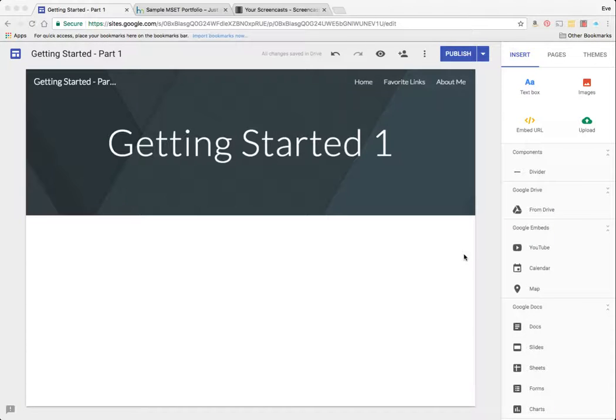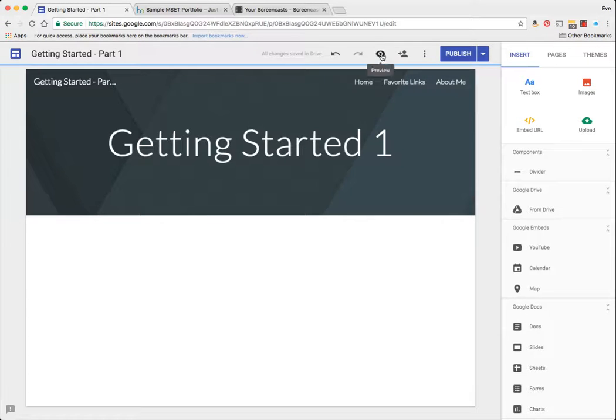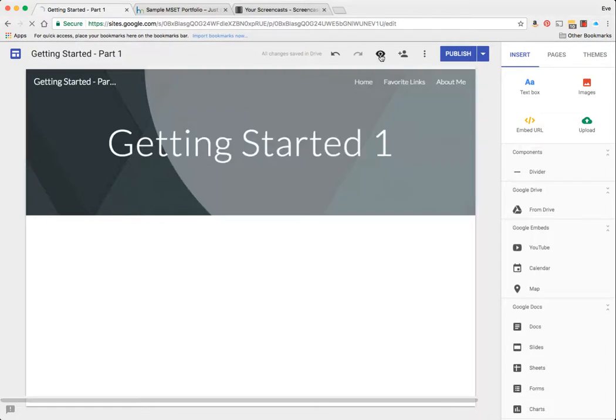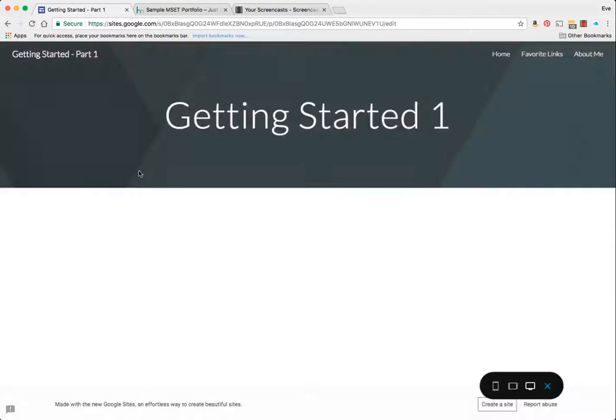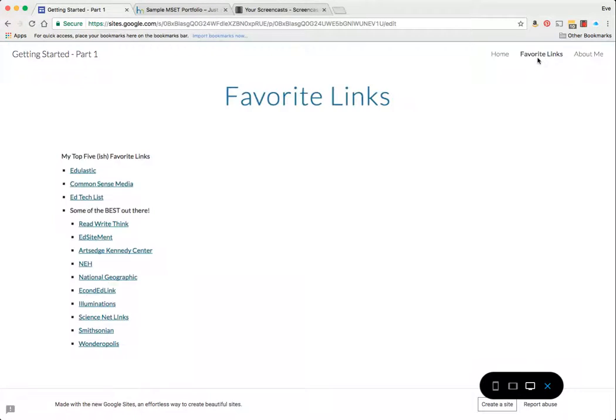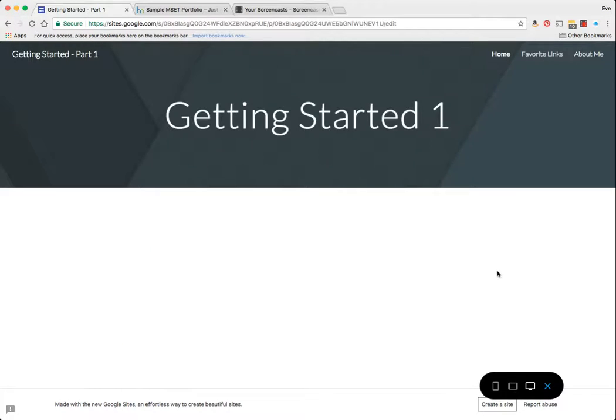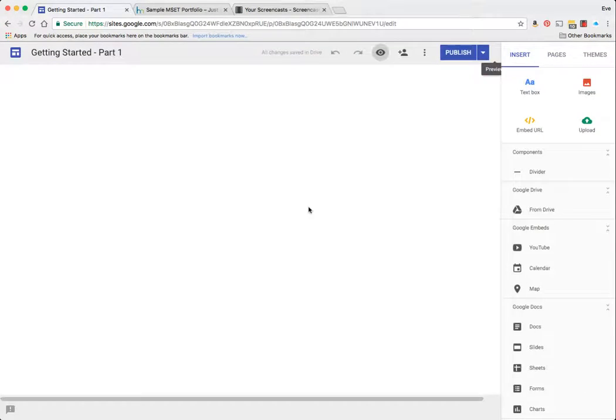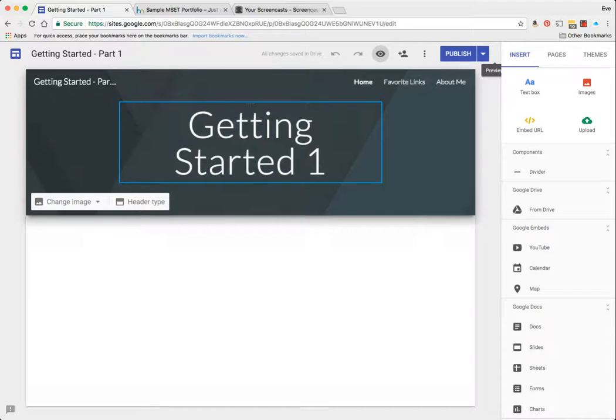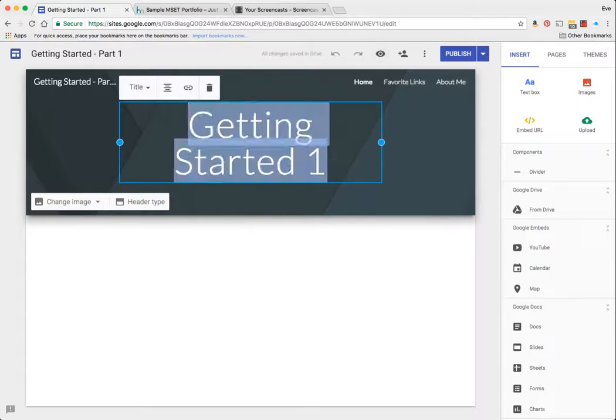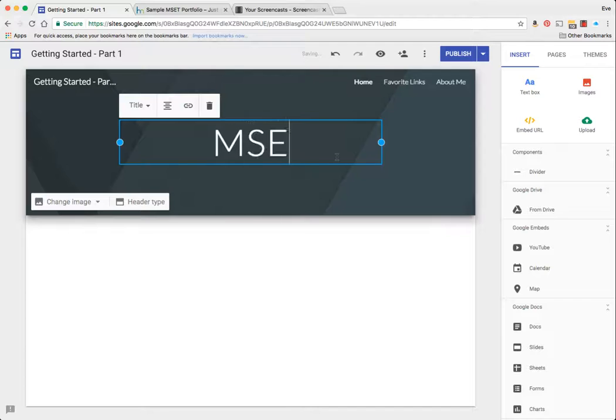Welcome to the MSET conversion part 2. I'll show you very quickly that I have favorite links, an about me, and a home page. I'm going to click and go back into my editor because this is the MSET portfolio.